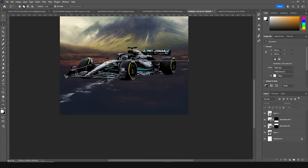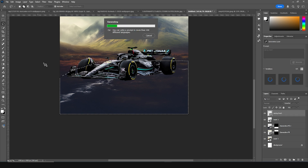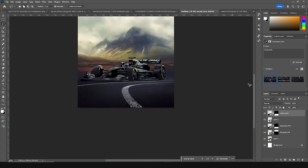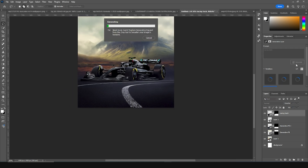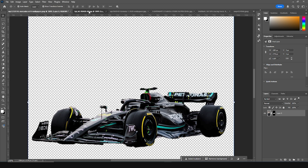Let's make a rough selection right over here and let's add a racing track using Generative Fill — typing 'racing track'. I like this one, but let's take some more variations. So far I like this one, but I think I like this one better — let's keep it like that for now.